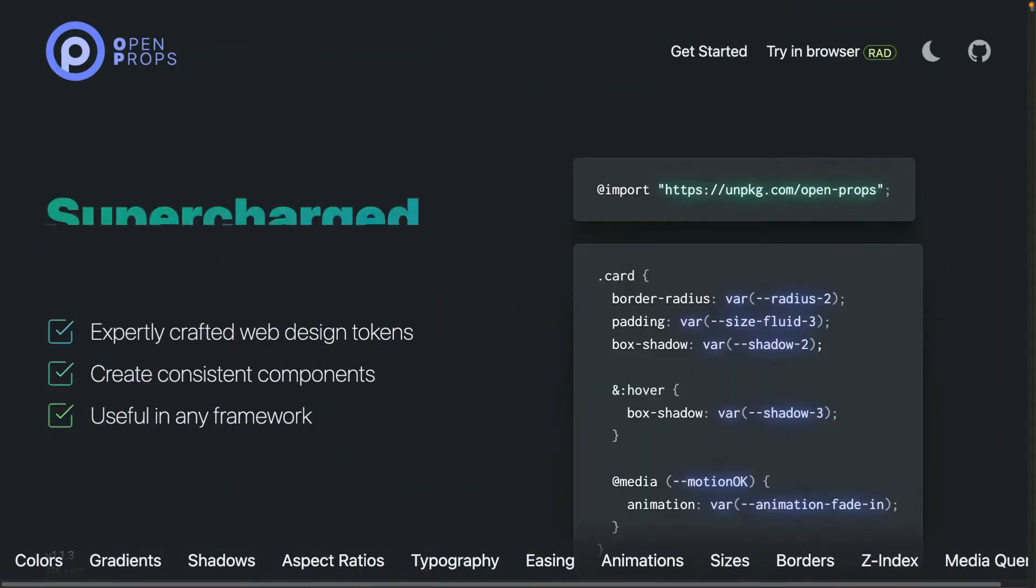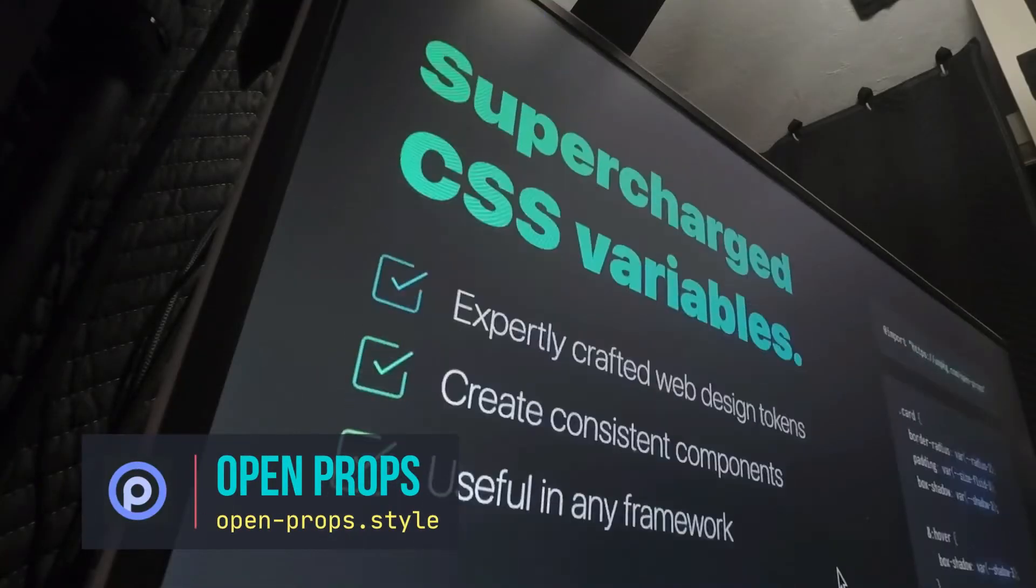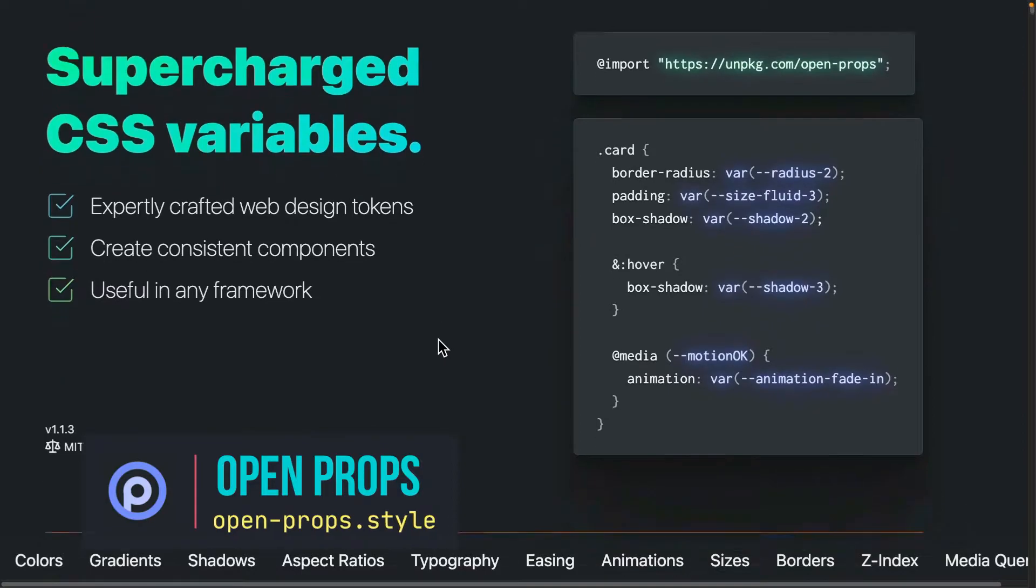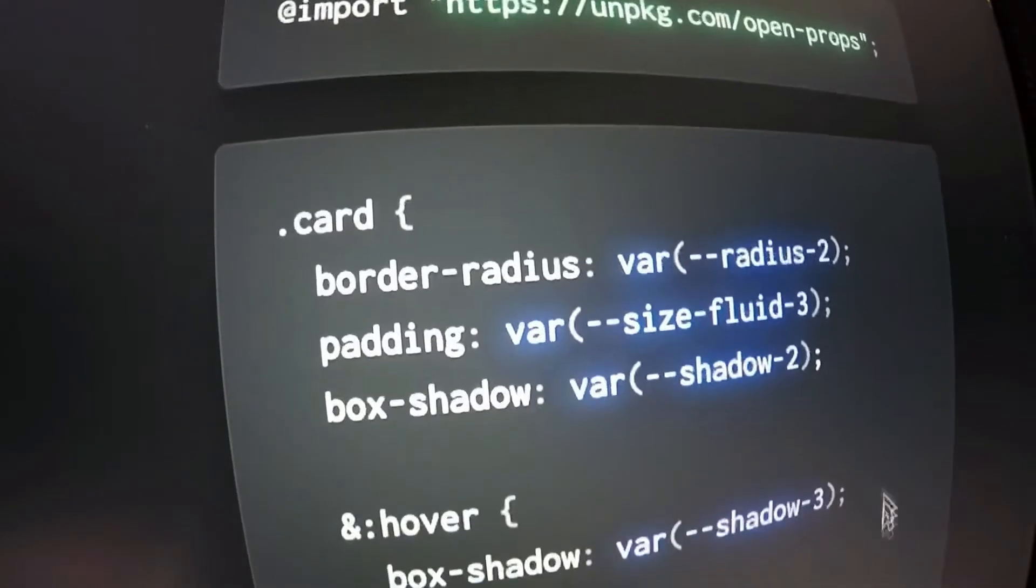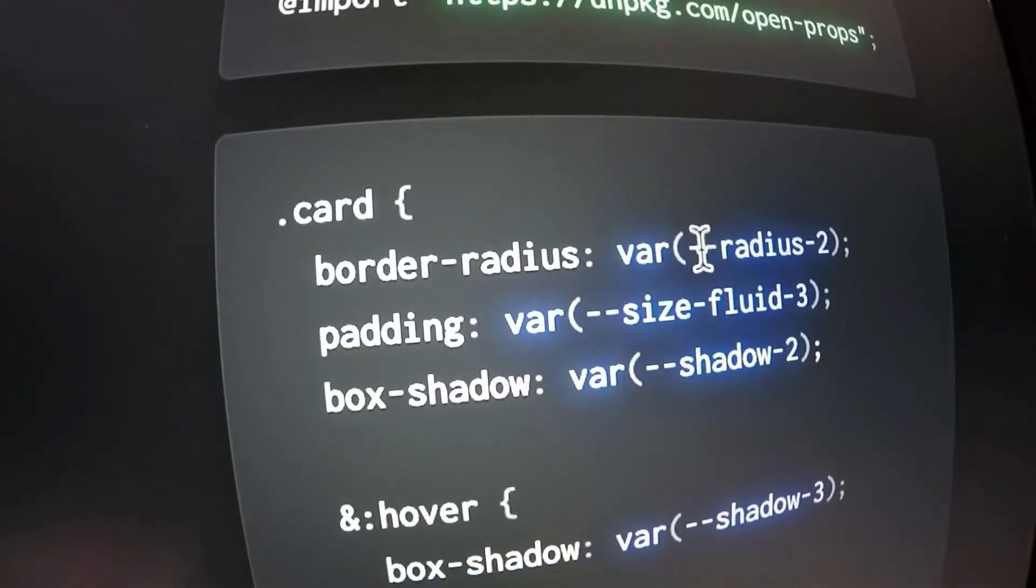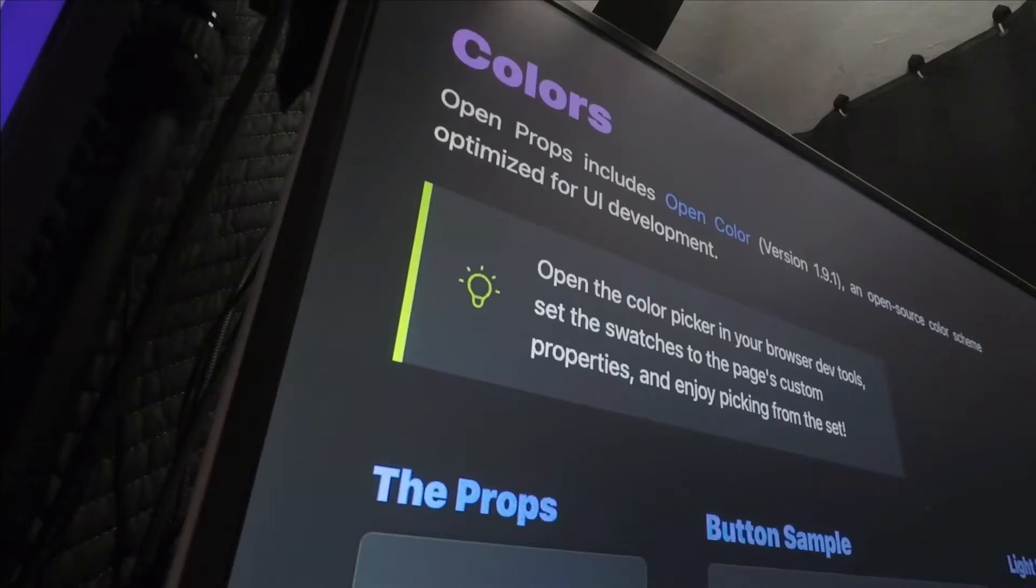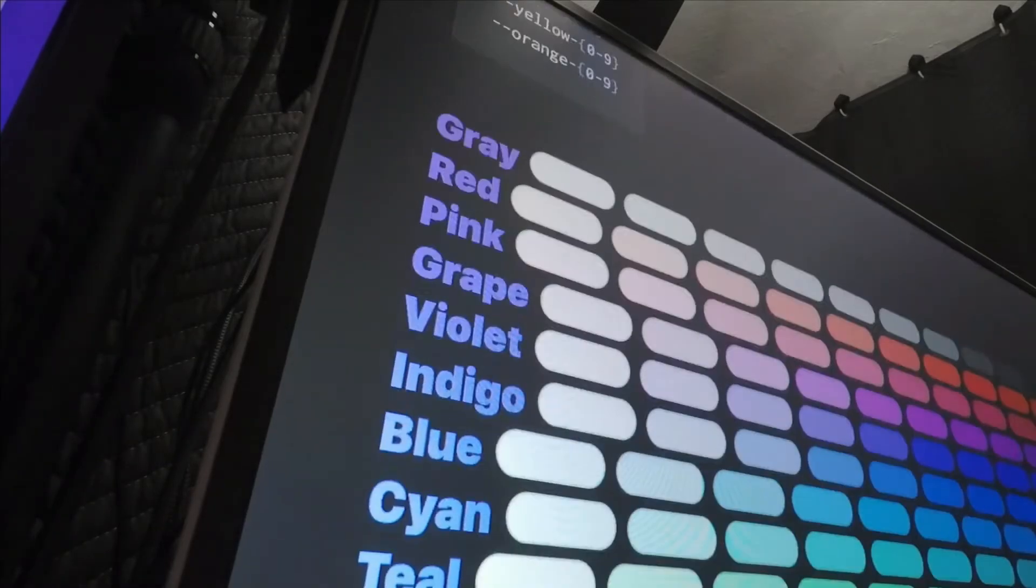One of the ways that some CSS frameworks are trying to make things easier is by giving you a set of predefined variables that can help you create a consistent look for your sites. In CSS, variables are known as custom properties.